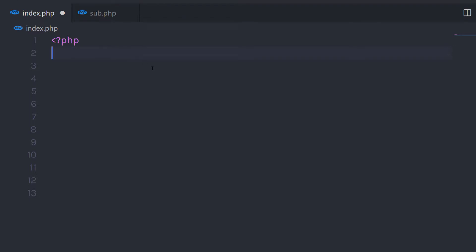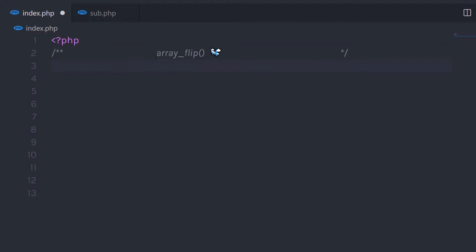In this lecture, we'll talk about what the array_flip function is and how it can be used in PHP. The array_flip function exchanges all keys with their associated values in an array — it flips all keys with their associated values.